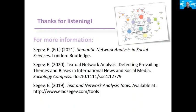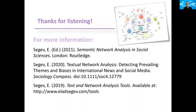So this is basically the process of semantic network analysis. If you want to read more, please look at the book Semantic Network Analysis in Social Sciences and the paper Textual Network Analysis, How to Detect Prevailing Themes and Biases in International News and Social Media. And of course, feel free to use my software and write me your comments about it. Thank you for listening. Goodbye.